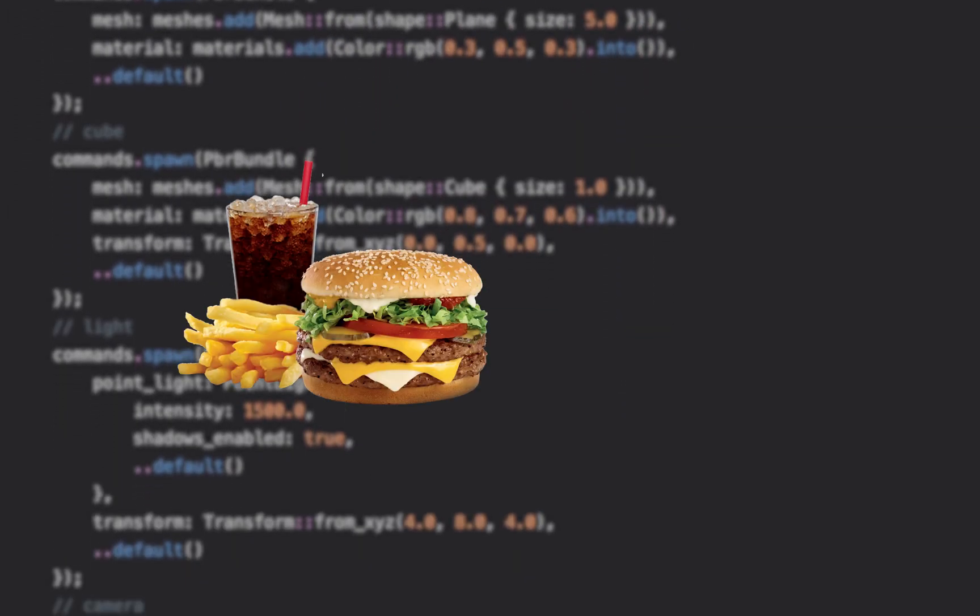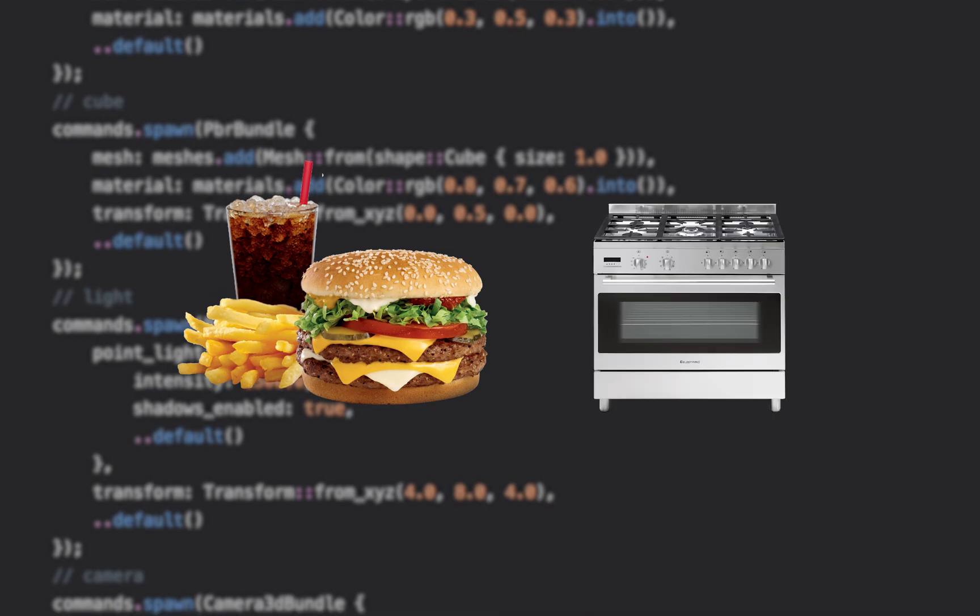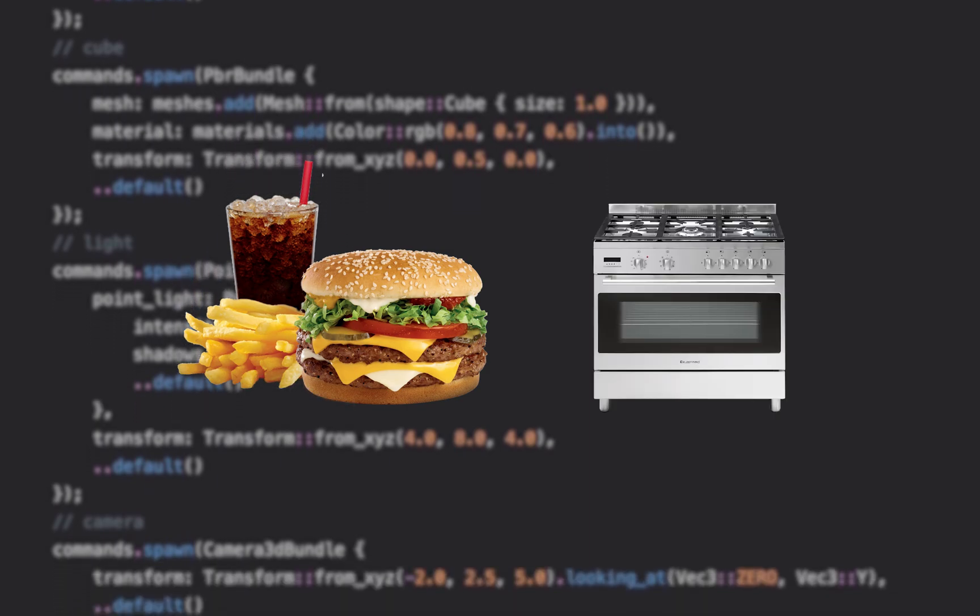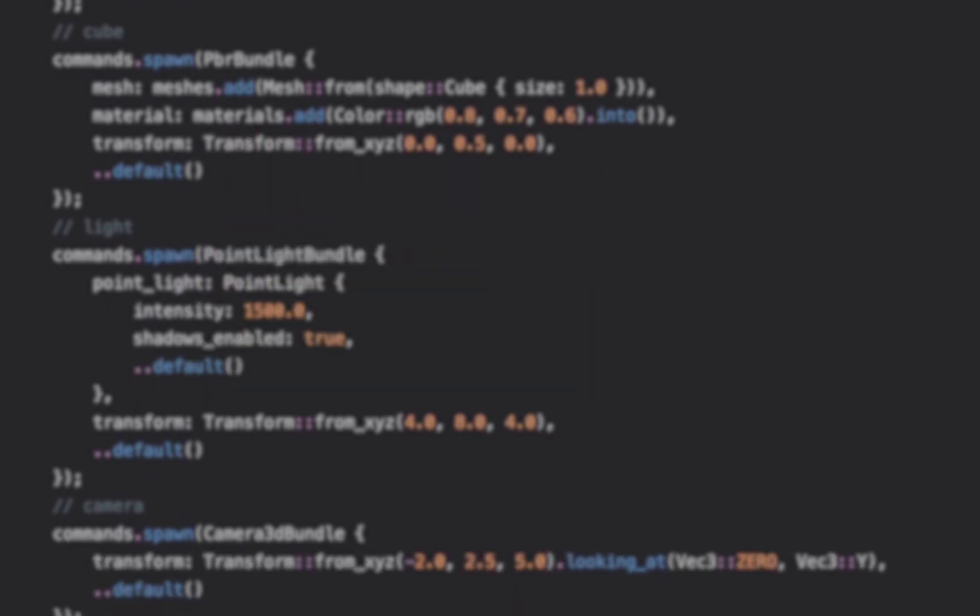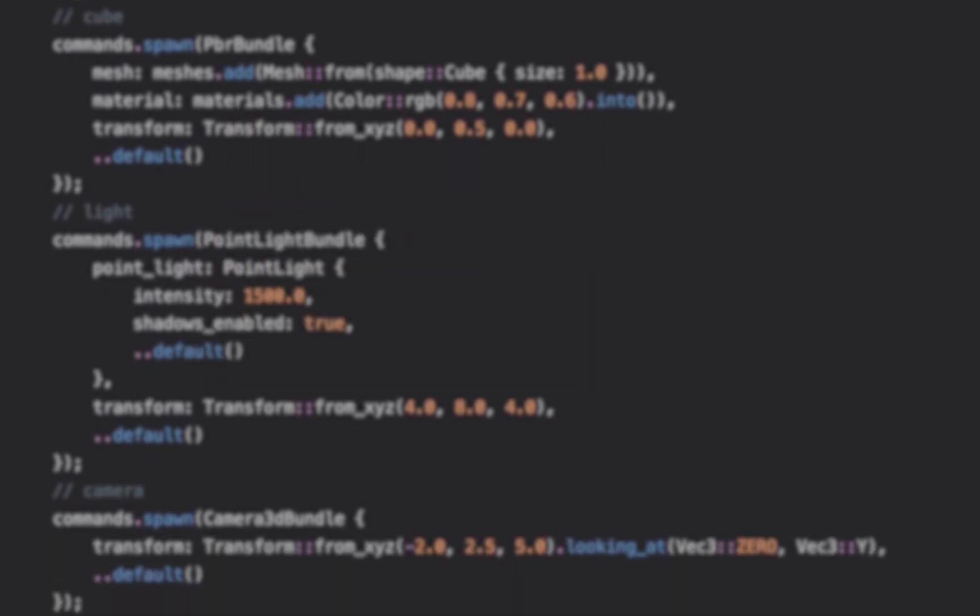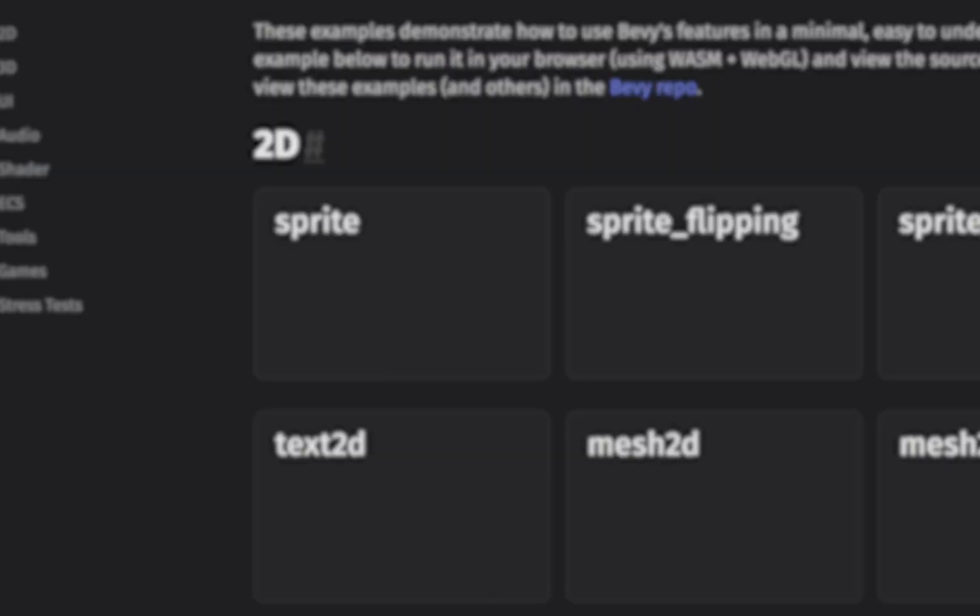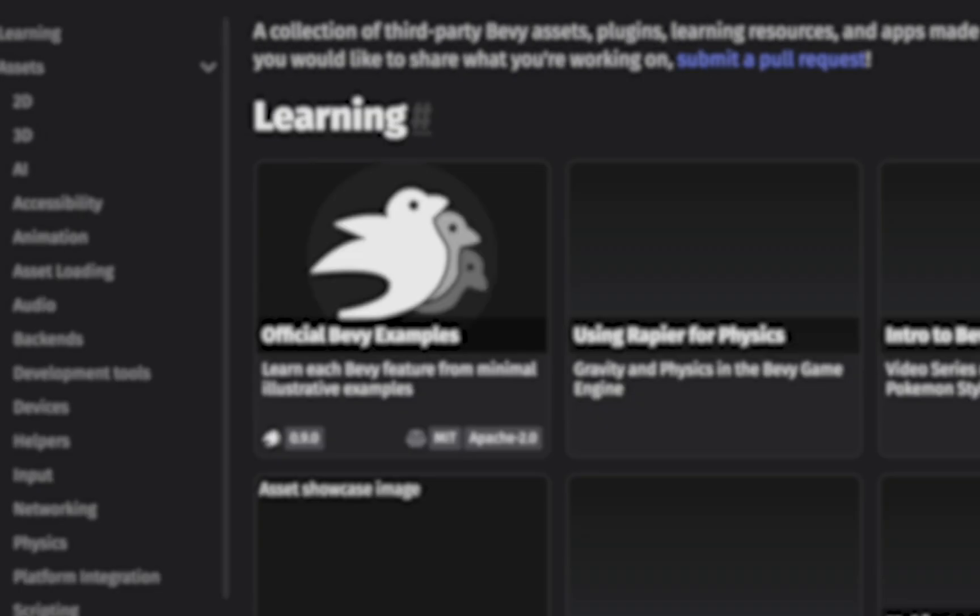But do know that Bevy is still fresh out of the oven so if you're hungry to develop games, just know that this engine is still under development and anything can change at any given time so always be on the lookout for a new version of Bevy on the regular.